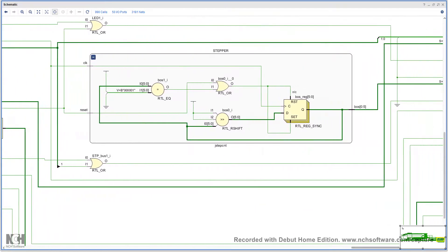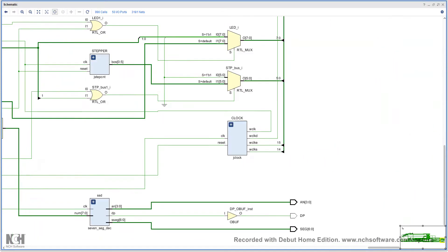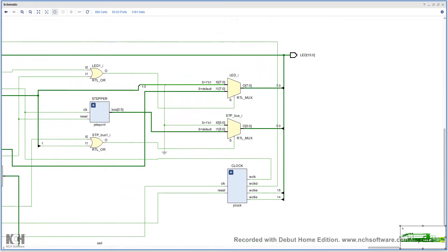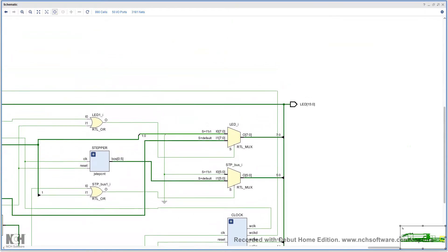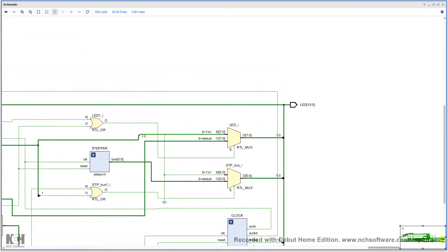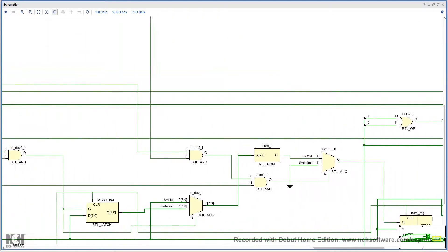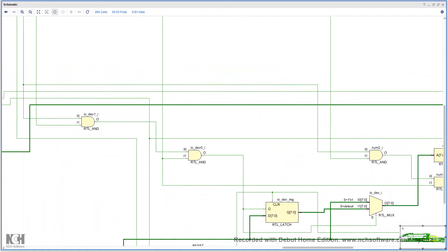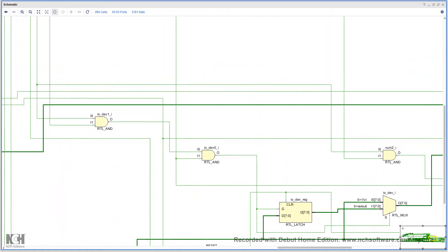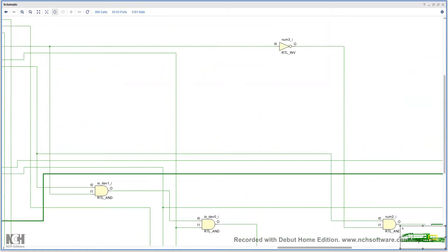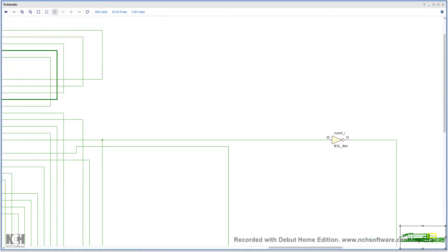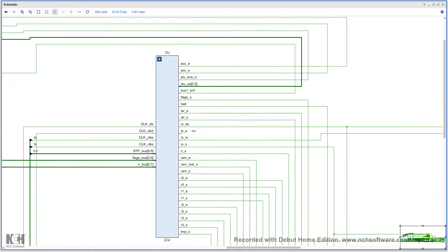All in all, very few native parts are used because everything is built from NAND gates in John's design. To finish, we're going to look at the control unit — let me just find it, because it's kind of big.